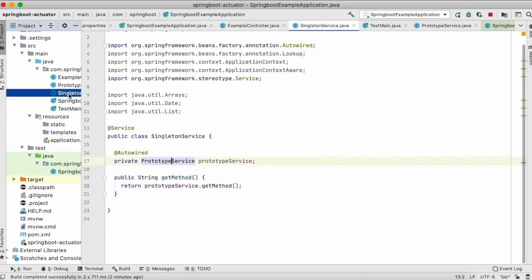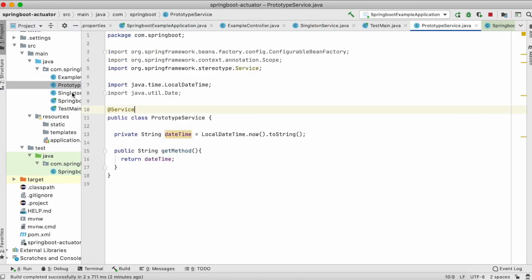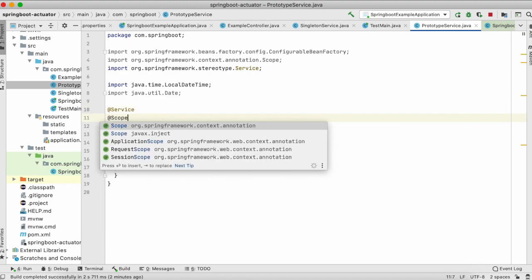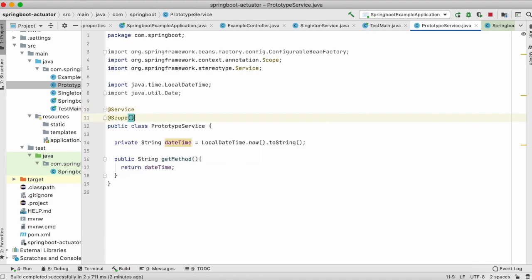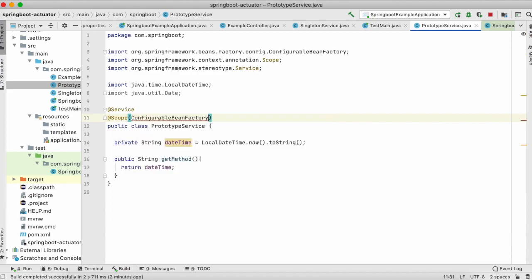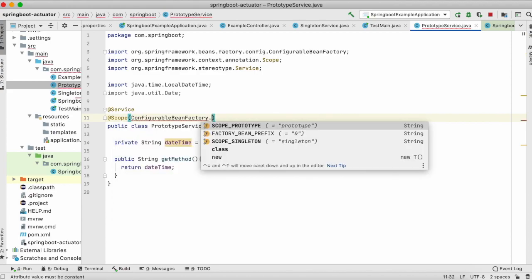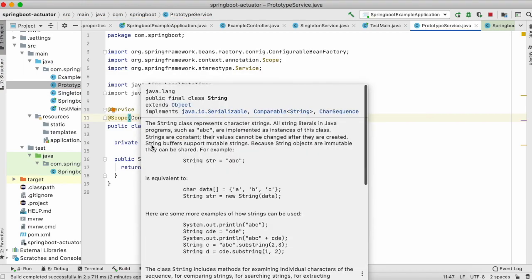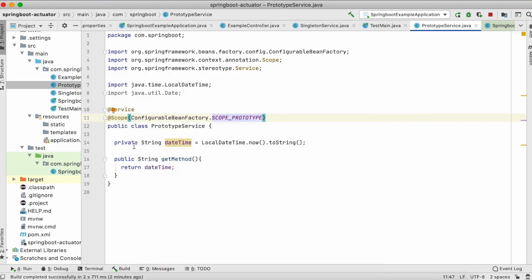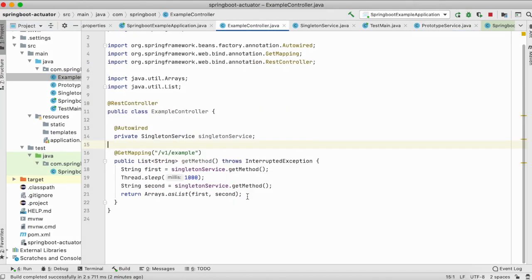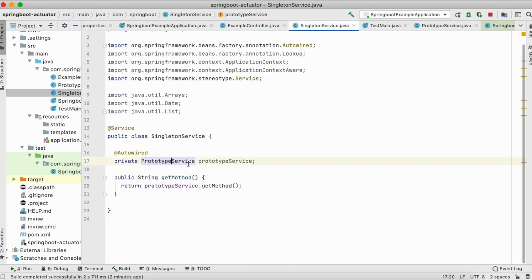We have two services now. Let's make the service as prototype. In order to make this, you have to use the scope annotation and inside the scope annotation you will find something called ConfigurableBeanFactory. Use this scope_prototype. So now this class will act as a prototype bean. Let's go to the controller. What we are going to do here is first we are going to call the singleton service, and inside the singleton service we have injected the prototype service.